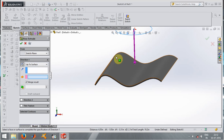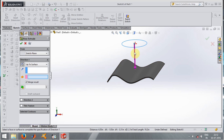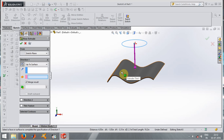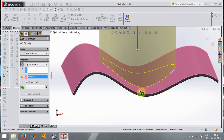Now let's see Up to Surface. When I select this option, it asks which surface I want to extrude up to. This command is used when I want the extrude to reach only up to the surface — I don't want it to go into or close the surface, I just want it to touch the surface and combine. I click the surface and it extrudes exactly up to that surface.